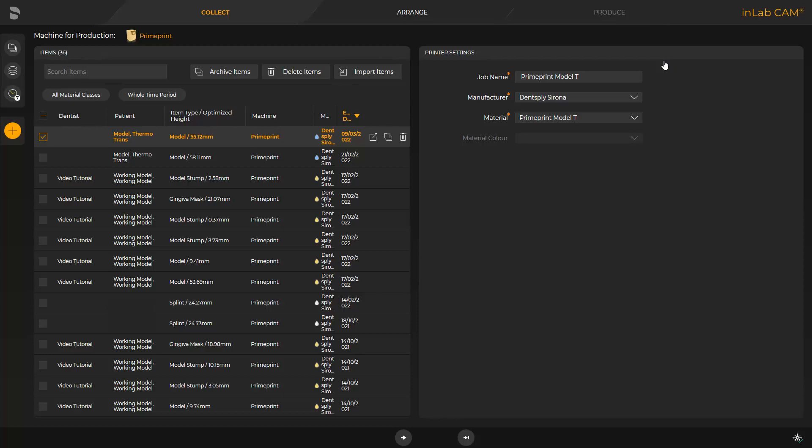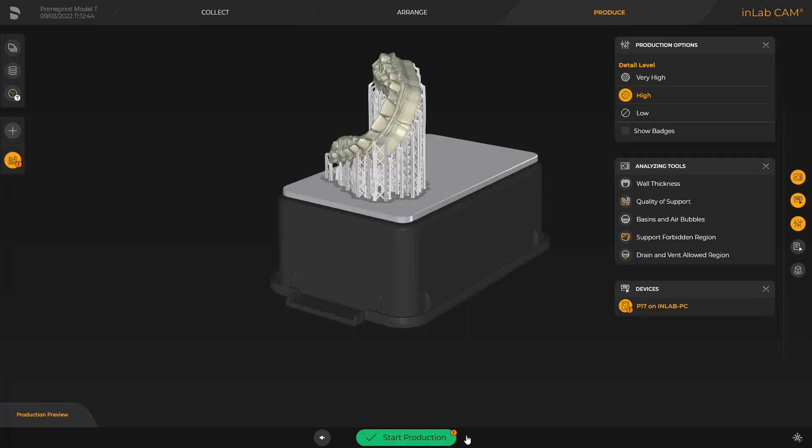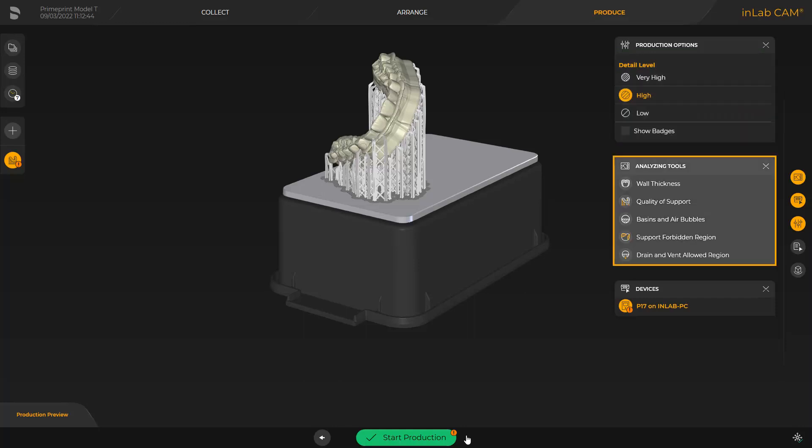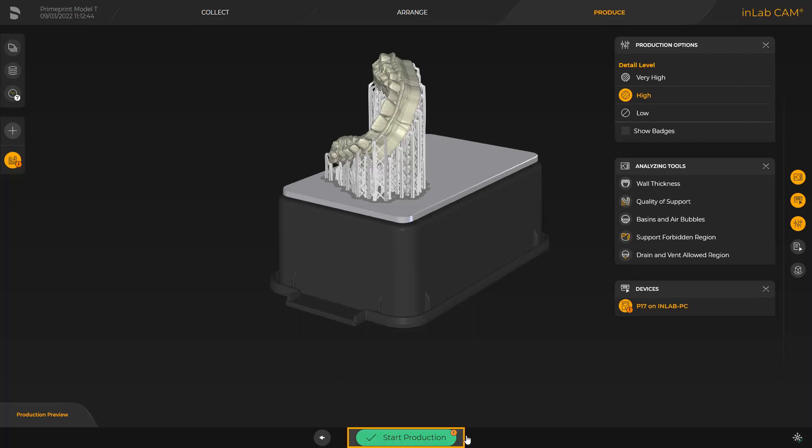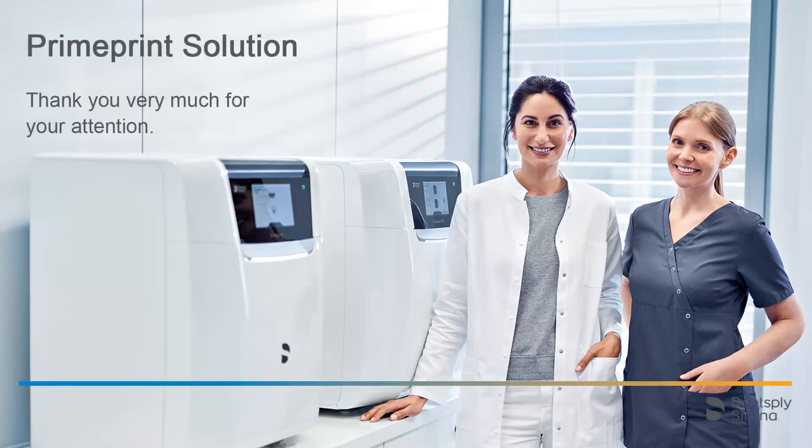We click on the double arrow and can modify the Detail level in the window under Production options and analyze the print object with the analyzing tools to finish the process. To start printing, we tap the green area labeled Start Production. Thank you very much for your attention. We would like to wish you every success when working with PrimePrint Solution.